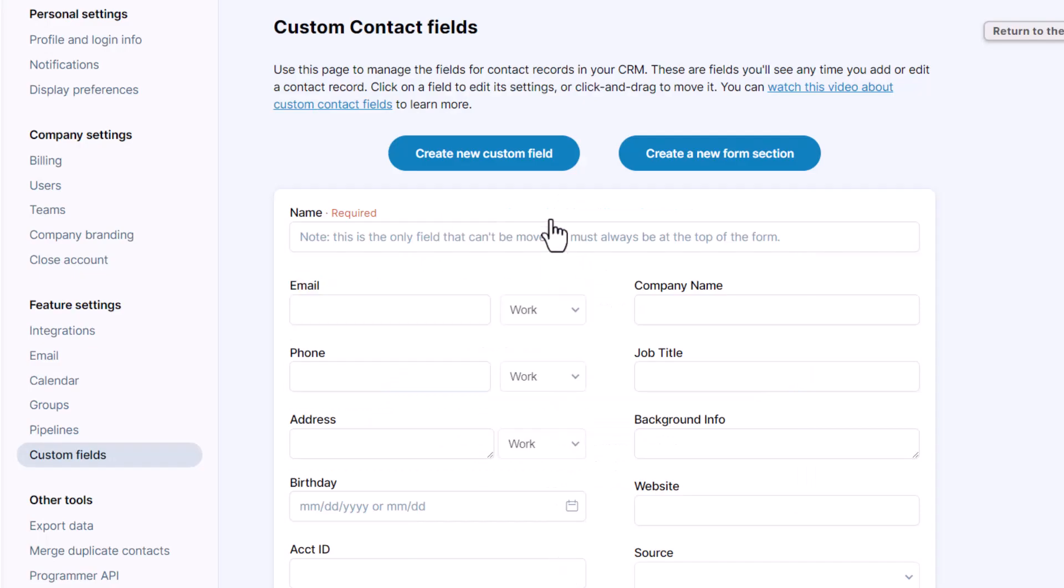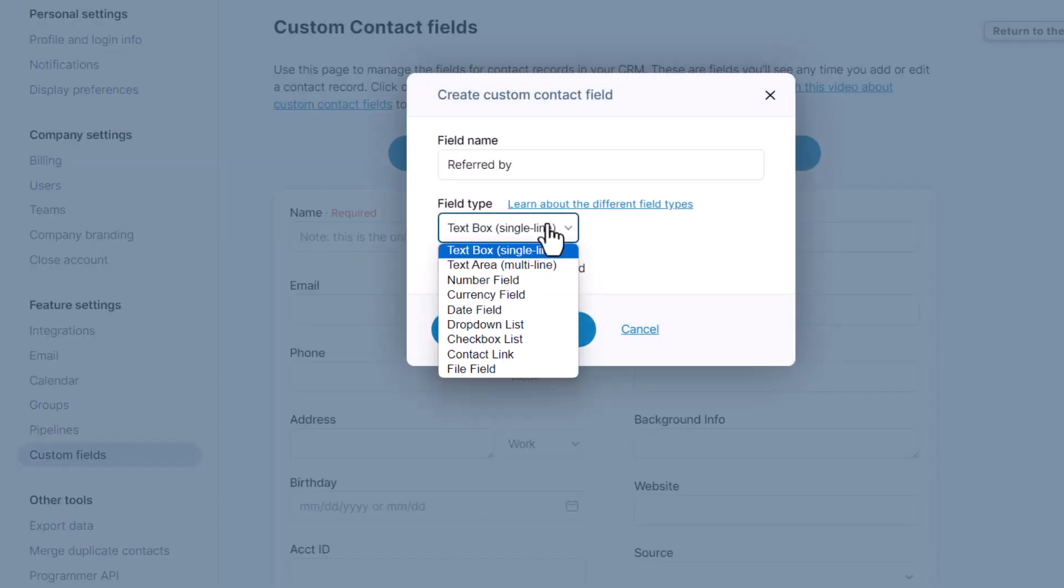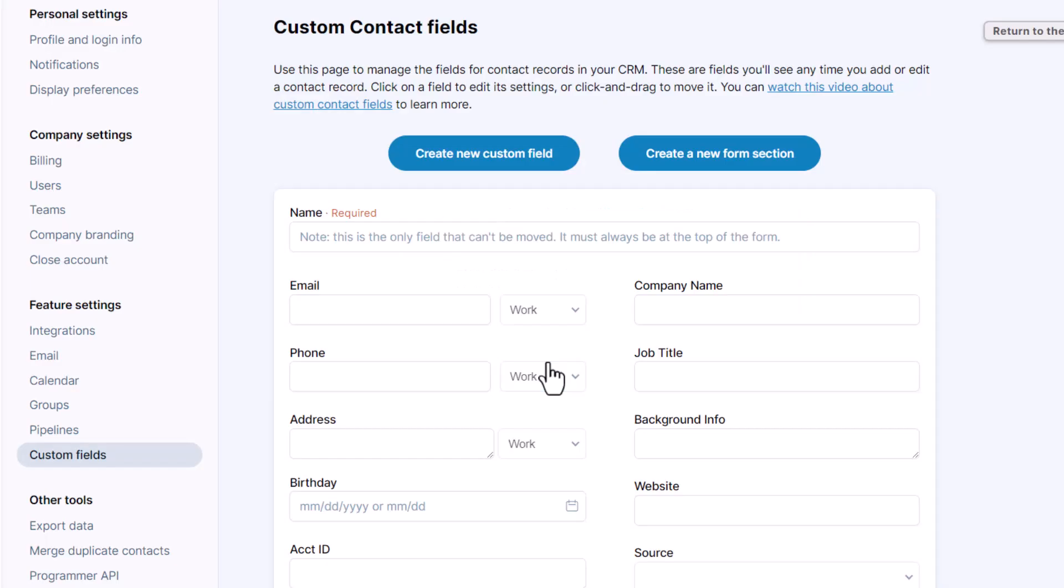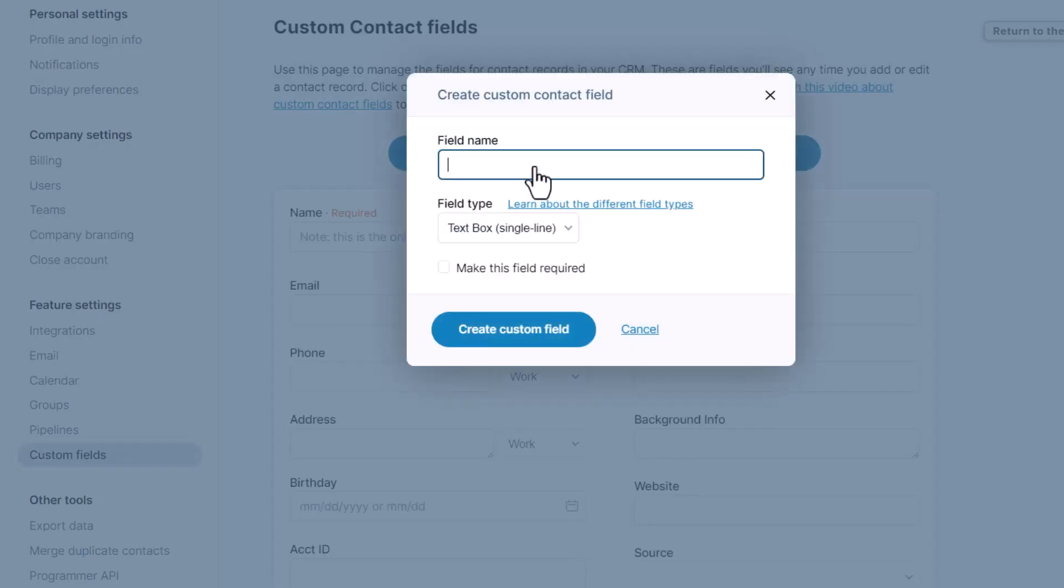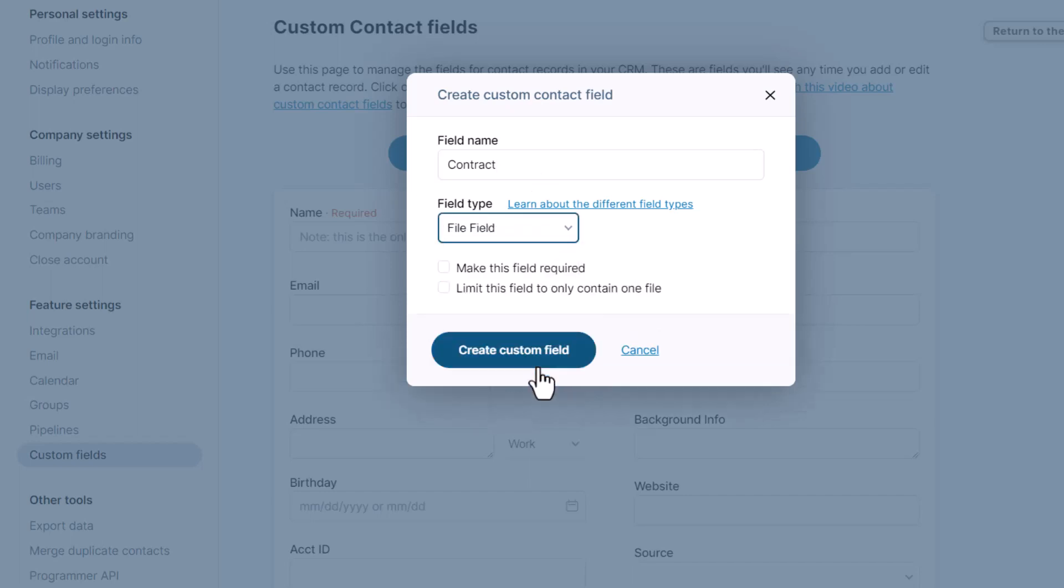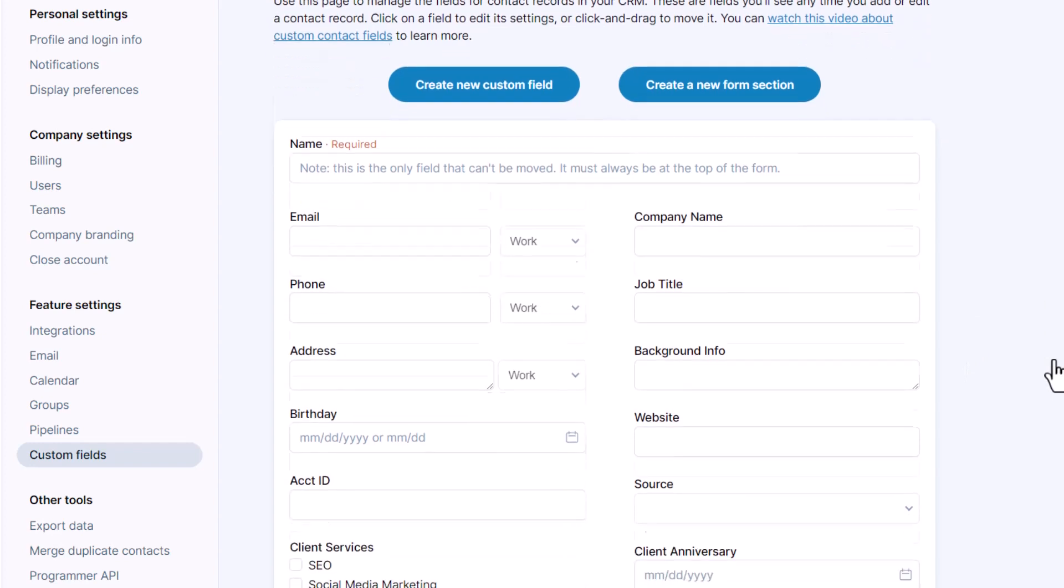This contact link field type lets you directly link out to another record in the system and it's great for tracking like who referred someone. File fields are similar to our regular file option on your contacts but you can name this field whatever you want so it's very clear what should be uploaded regularly.